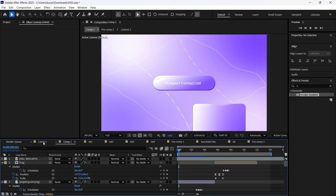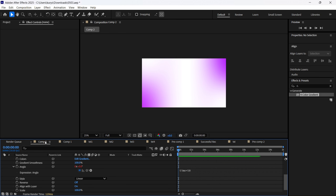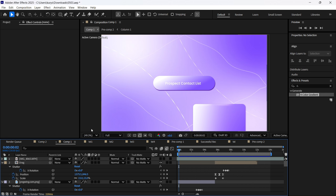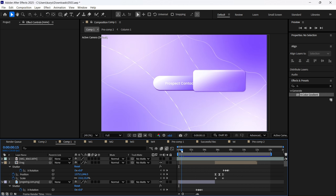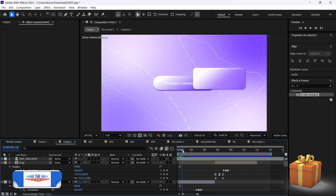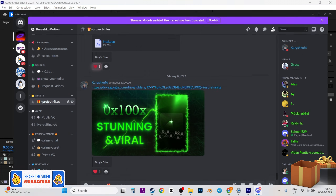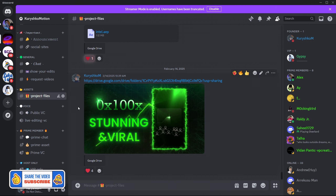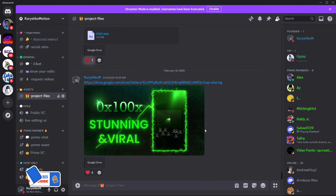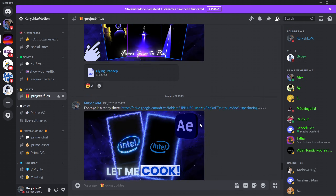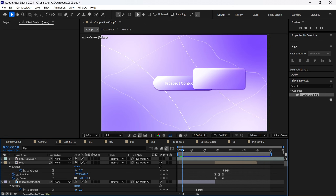Our gradient is already done. You can see there's a slight difference between both of them, but I will leave this project file available for you to download. It will be in the project files folder, so you're welcome to download it.